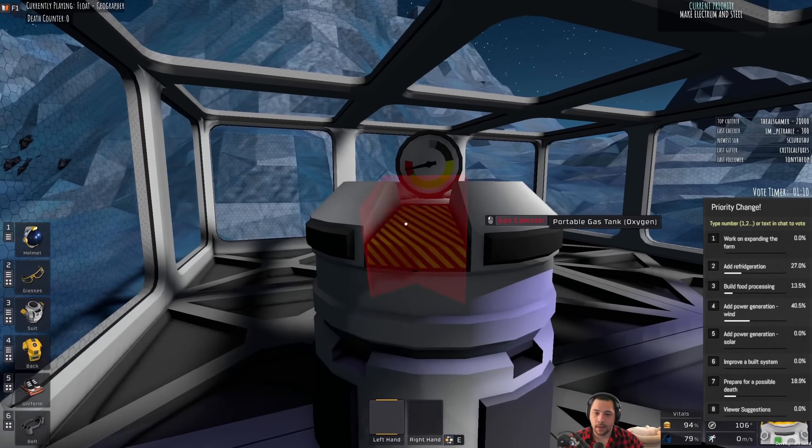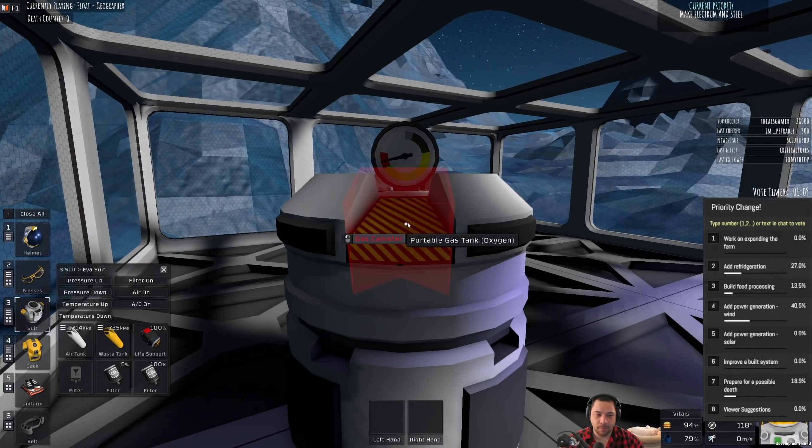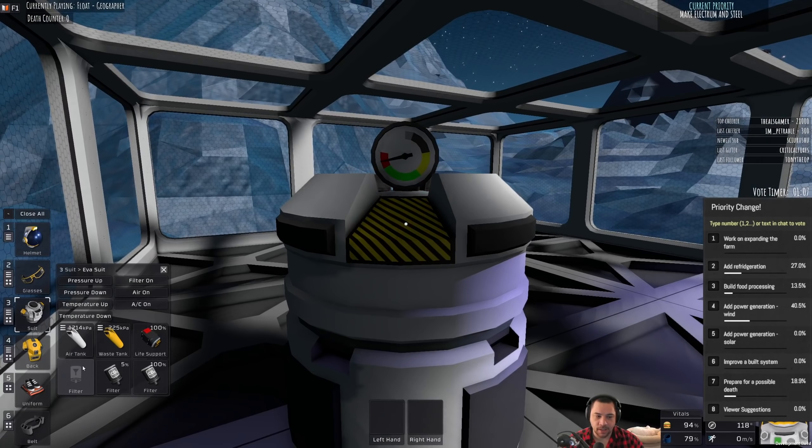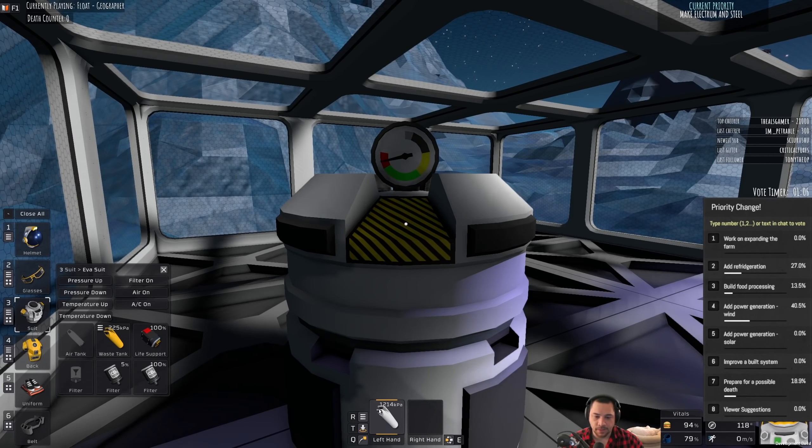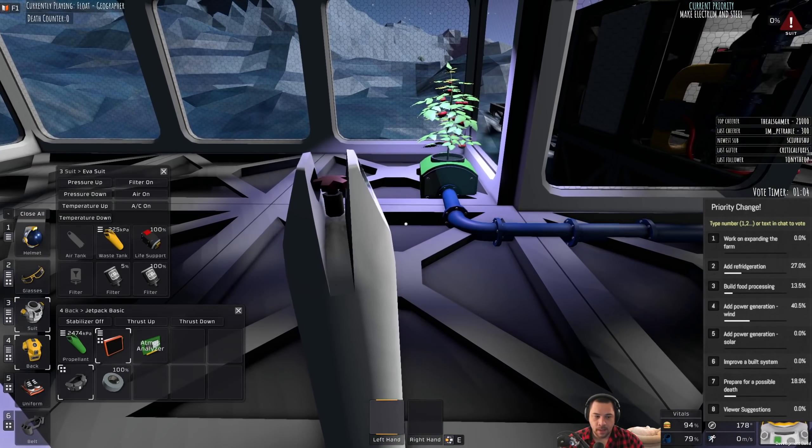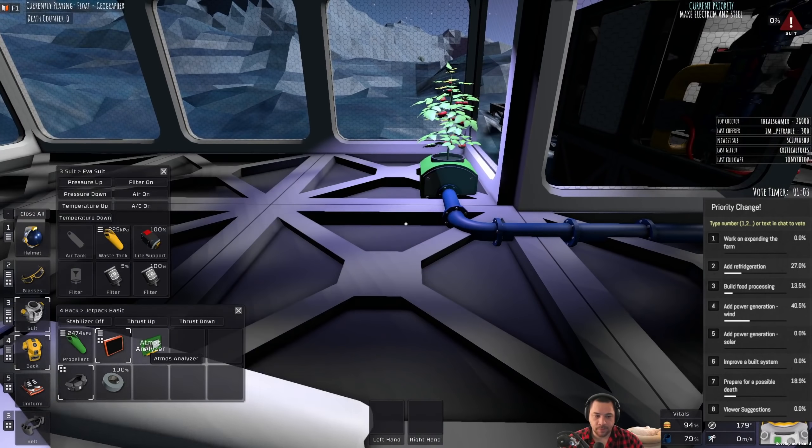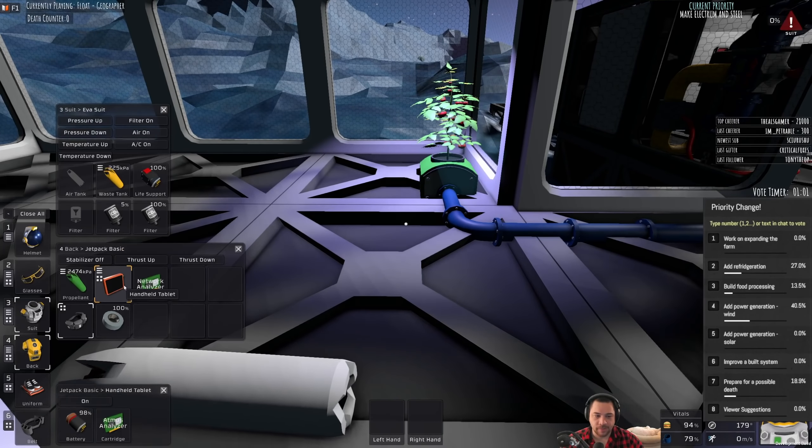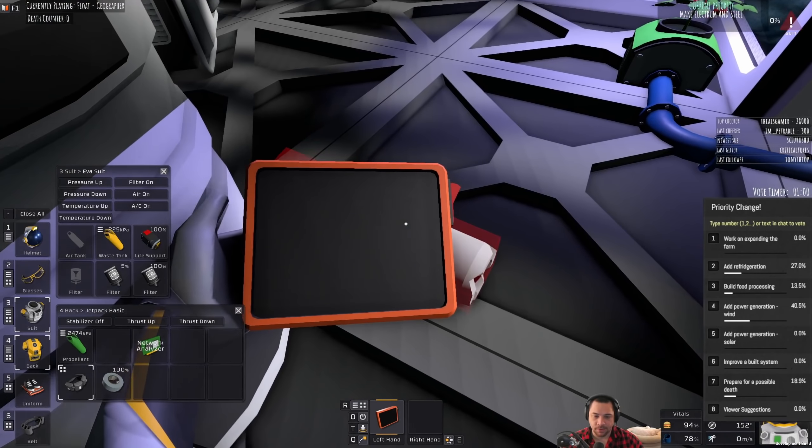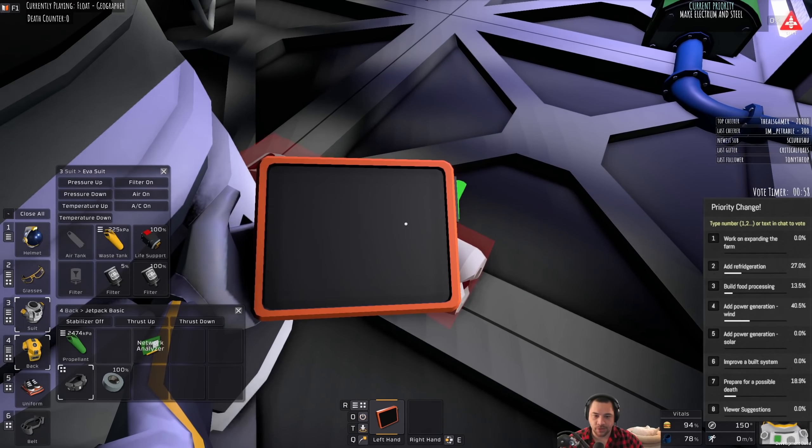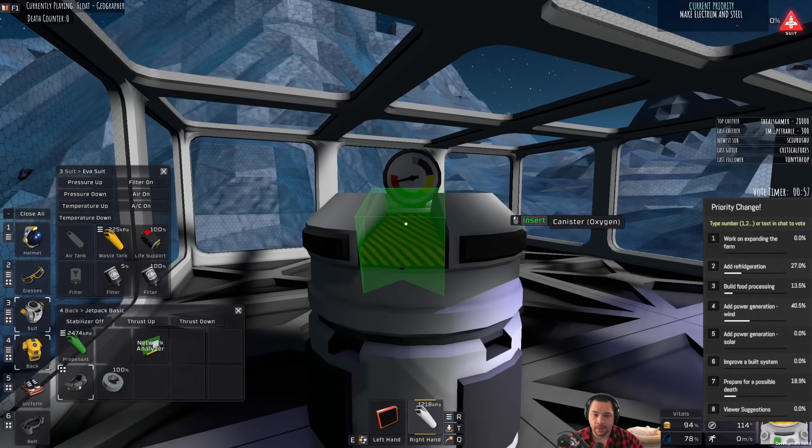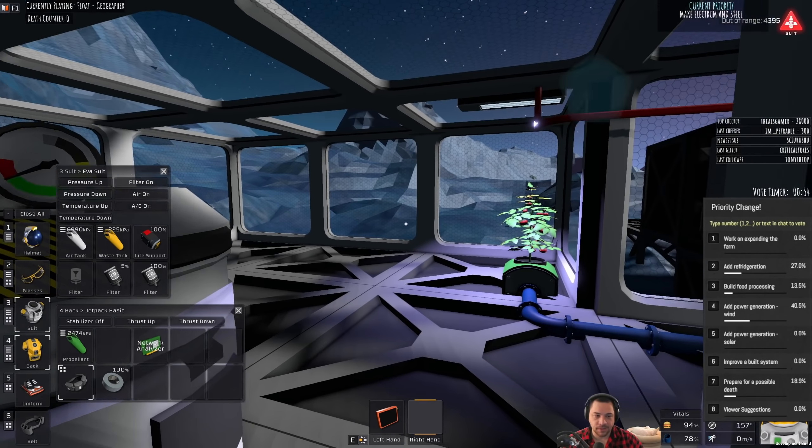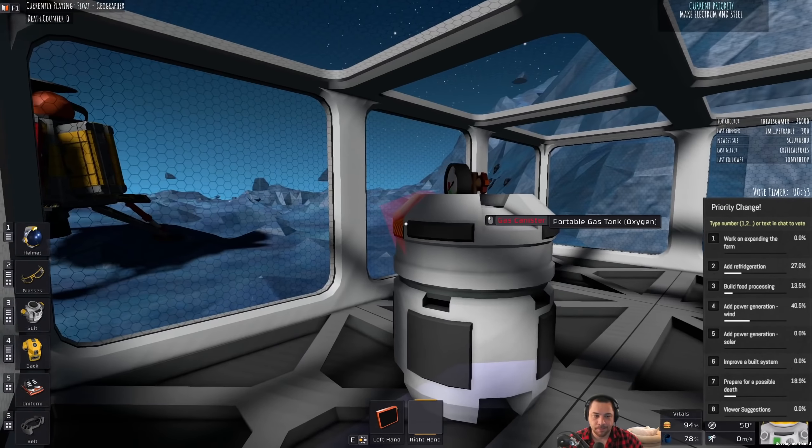Let me top up, while I'm standing here, my oxygen tank. It's rather low. Now, I don't believe that there's any non-oxygen in my air tank. Let me double check, though. Yep, it's pure oxygen. So, stick it in, take it out, and boom. Nice and topped up.